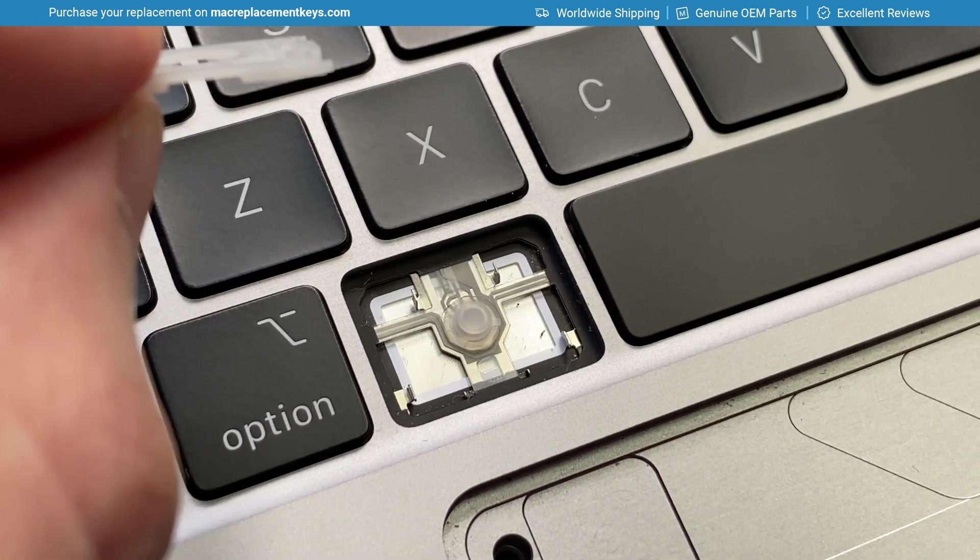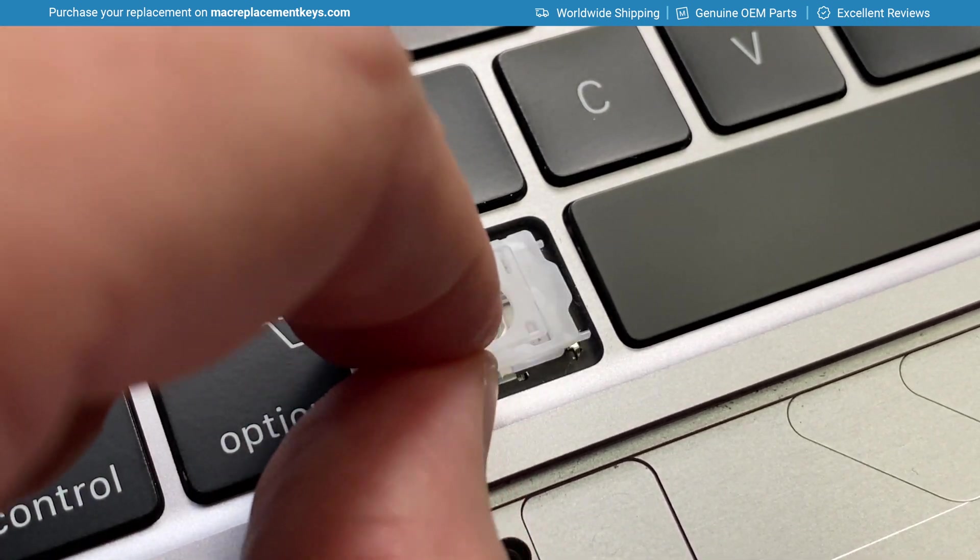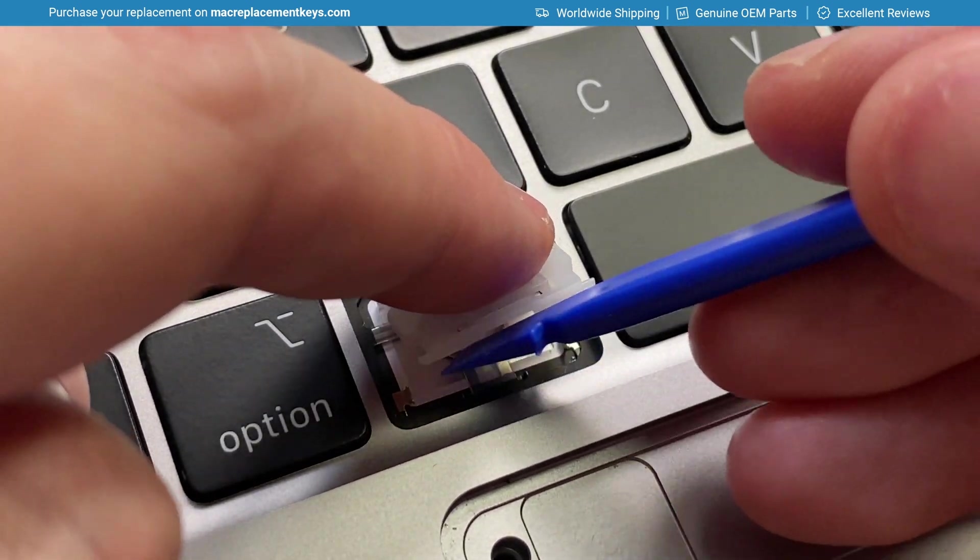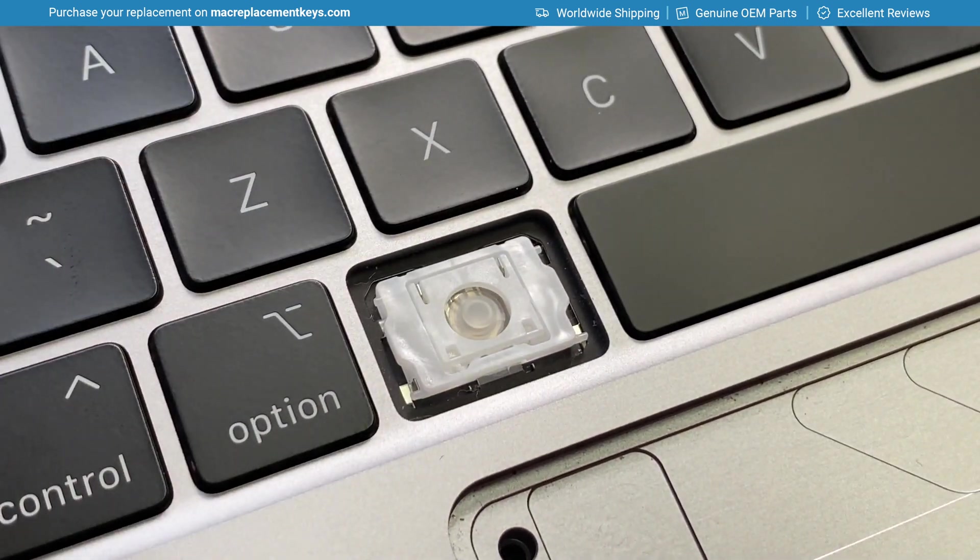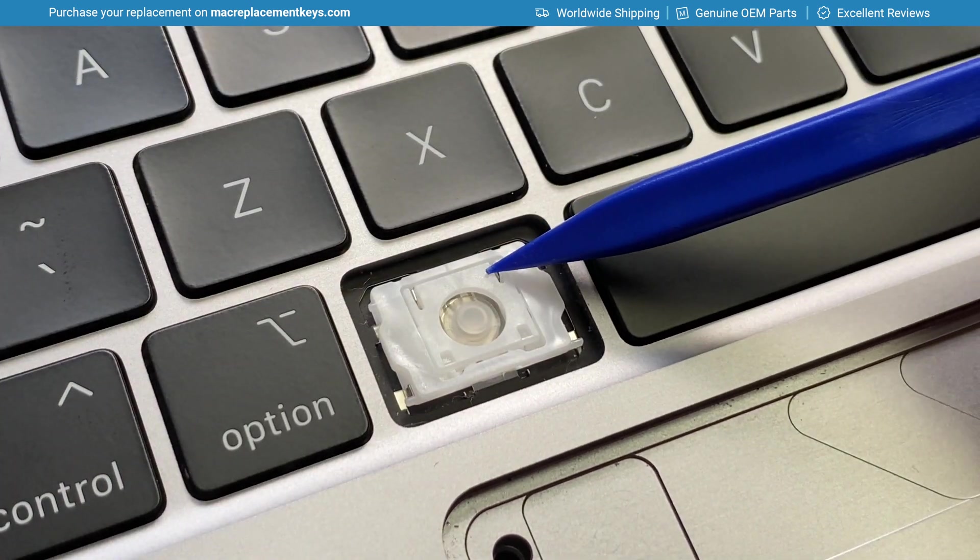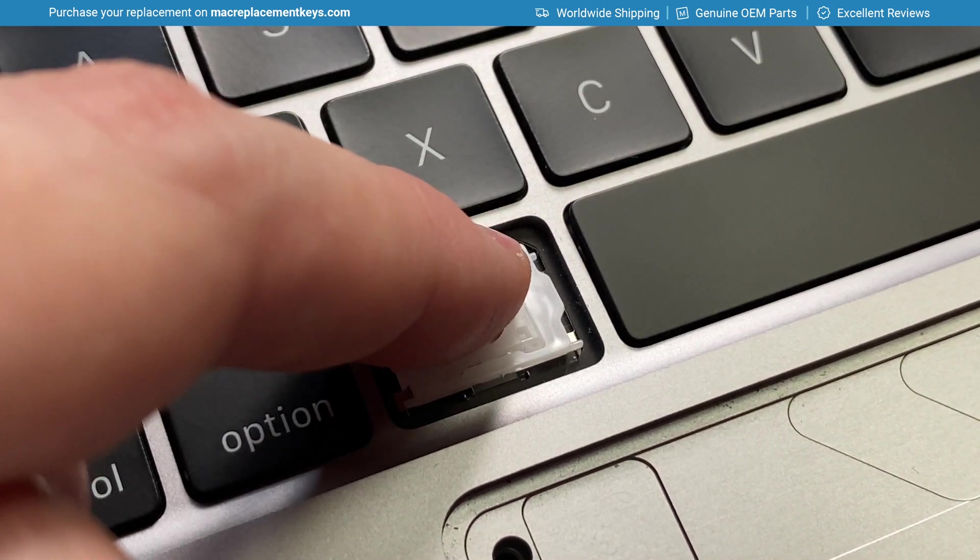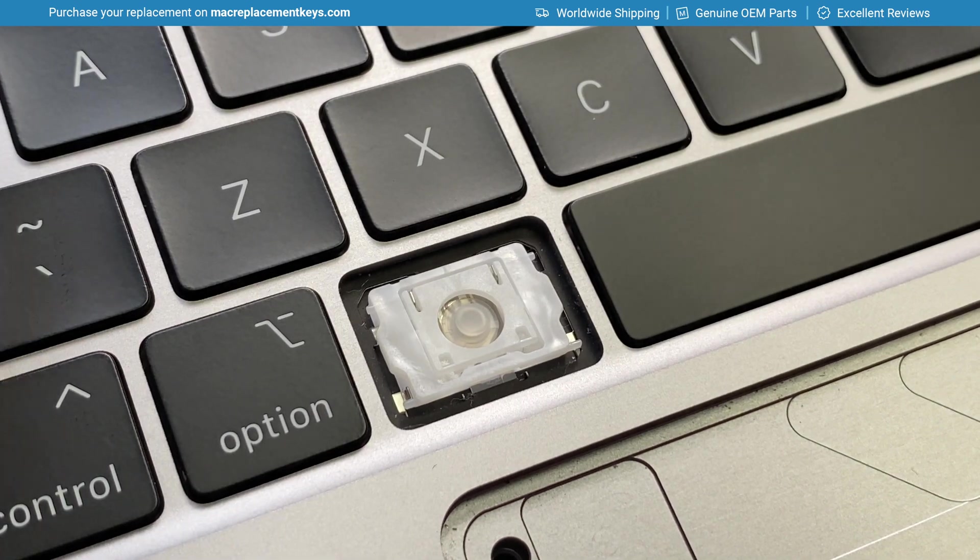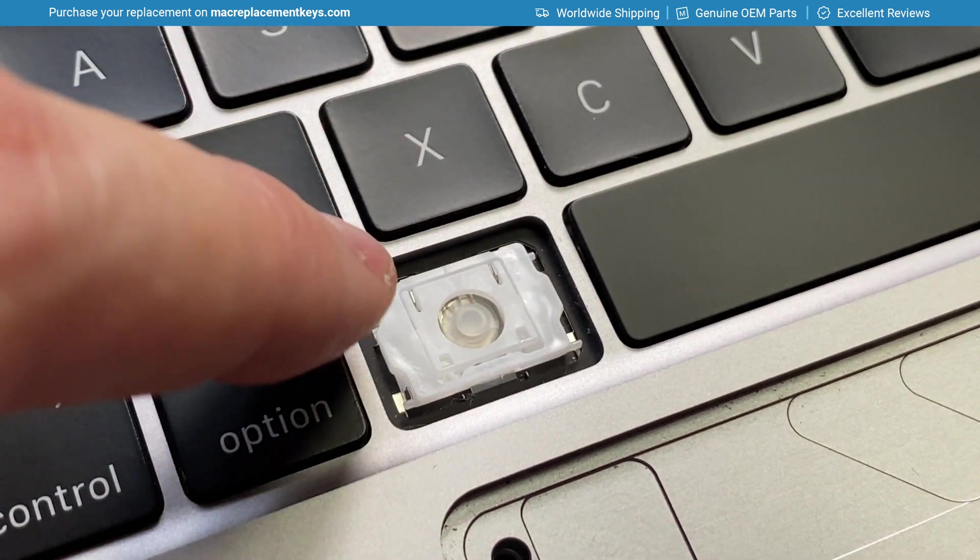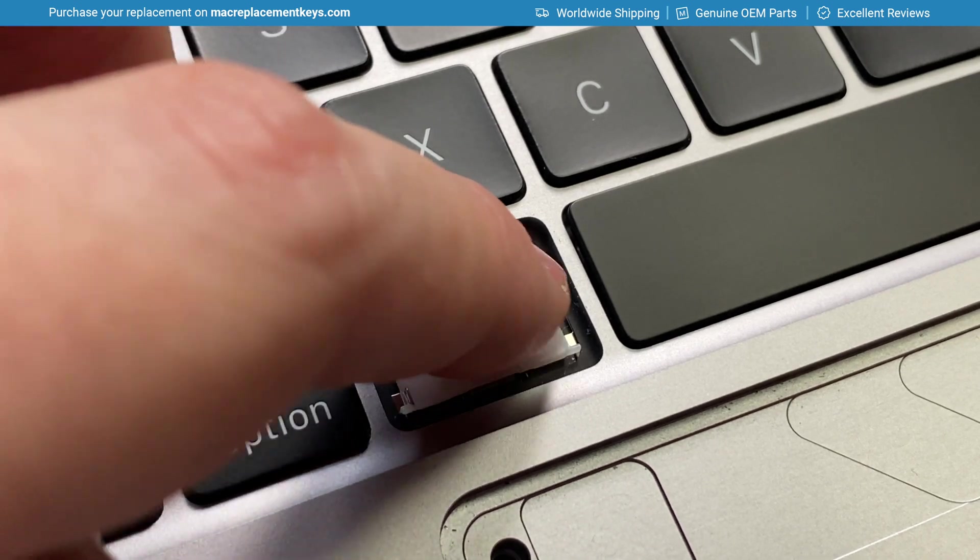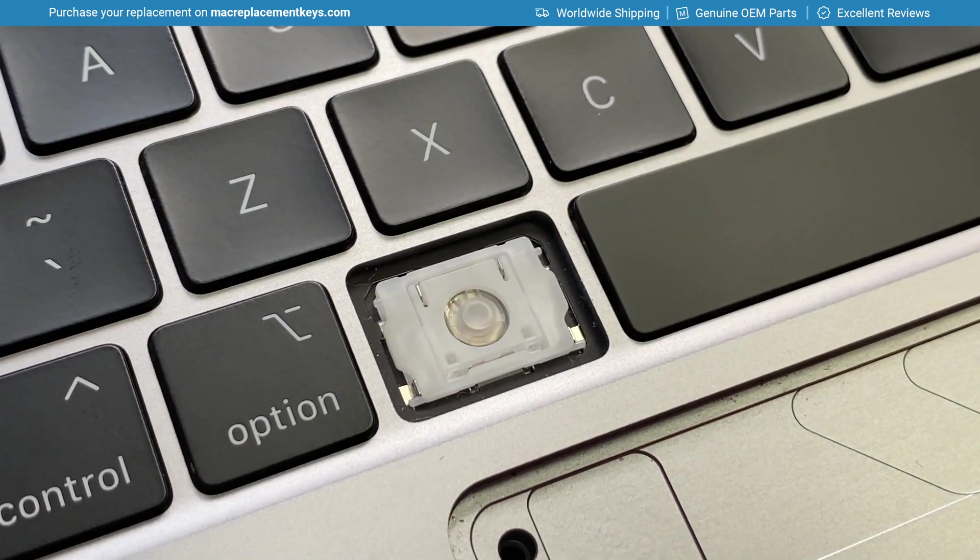So to reinsert it, we'll insert the clip back into the slot. You'll feel when the two hooks here at the top attach, the clip will then be held in place. You can then apply a small amount of pressure to the bottom left of the clip and then the bottom right to reattach the clip.